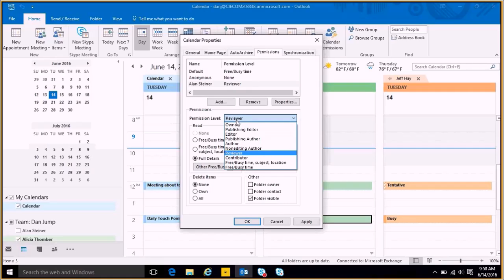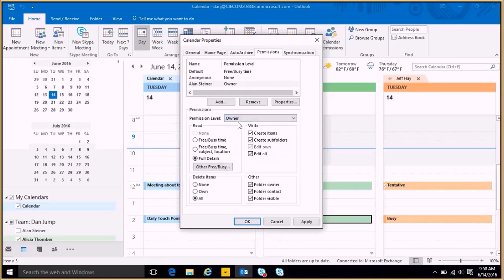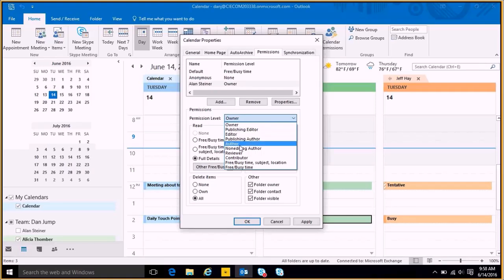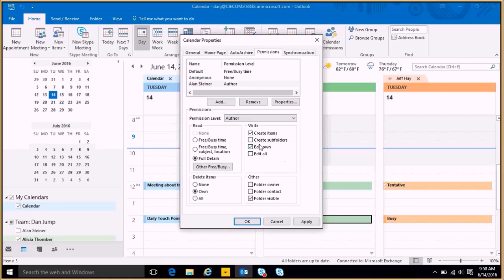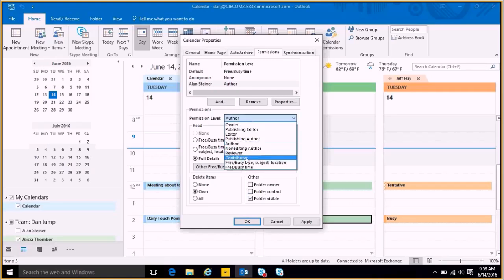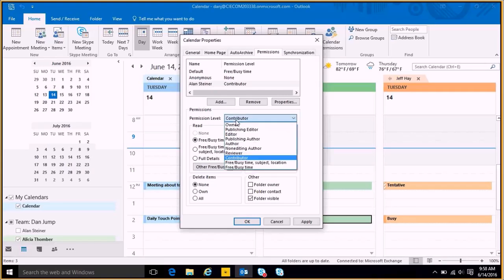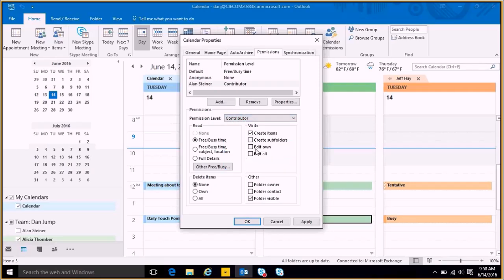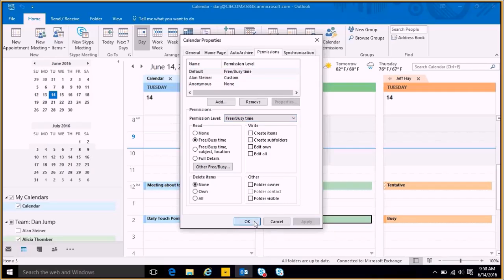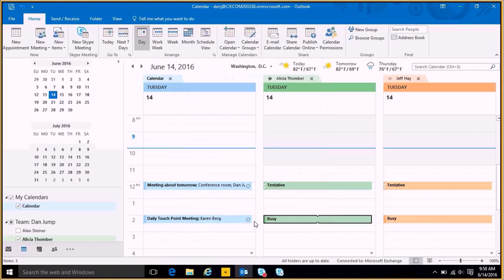I can say he can be the owner and it's going to change all of these, or I can say I want him to be the author and now you can see he can't create any subfolders, or I can say he can be a contributor, or the last thing I can do is I can actually customize this myself. So if I say OK, he's going to be a contributor but I also want him to edit the things that he puts on my calendar, it's automatically going to change to a custom view here, and I simply just hit apply and OK, and now Alan will have access to my calendar. This is Heather Levere, and this is a quick overview of Outlook calendar.